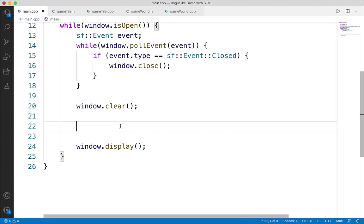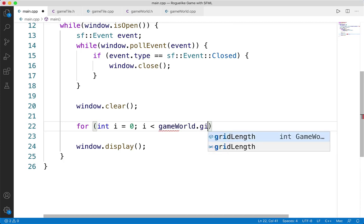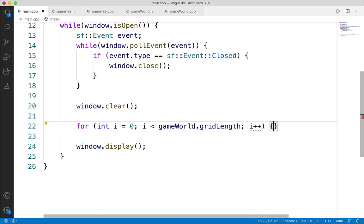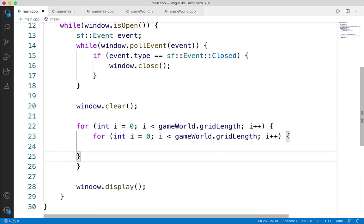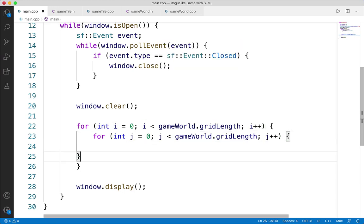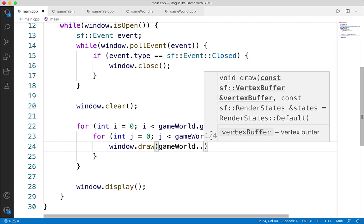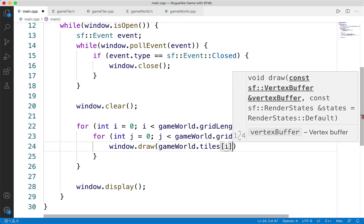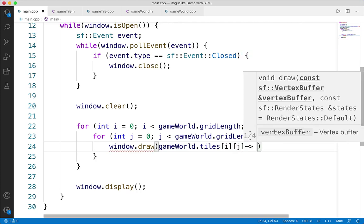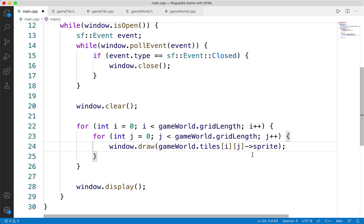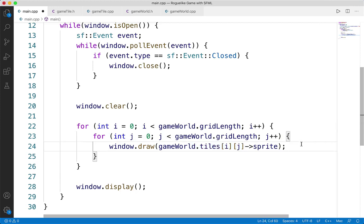We'll need the imports first: #include "game_world.cpp" because we need that game world functionality. Then we create a game world: GameWorld* gameWorld = new GameWorld(). No parameters or arguments necessary. Then we use a double for loop: for int i equals 0, i less than gameWorld->gridLength, i++. And the same for j. Inside, we call window.draw(gameWorld->tiles[i][j]->sprite) — we're looping through all rows and columns, drawing the sprite at each specific tile. We'll save this and compile it in terminal.